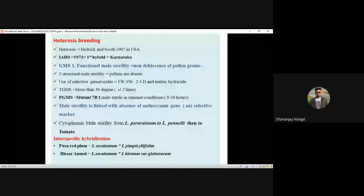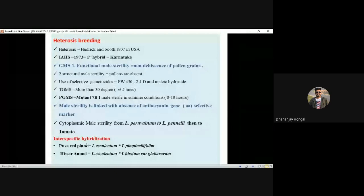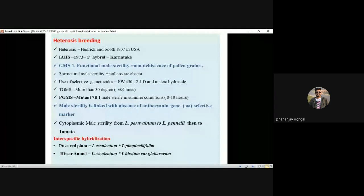Regarding heterosis, IHS released the first private sector hybrid in tomato — Karnataka — in 1973. GMS is the most used male sterility in tomato for breeding purpose. Interspecific hybridization includes Pusa Red Plum, which is a cross between esculentum and pimpinellifolium.